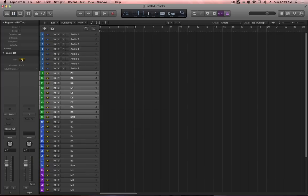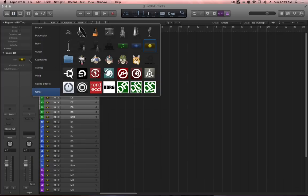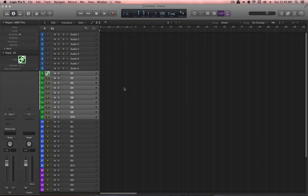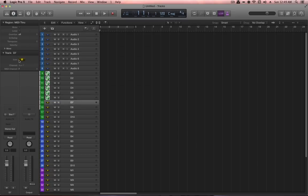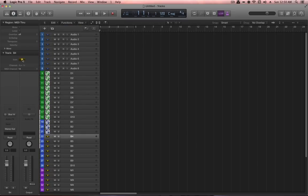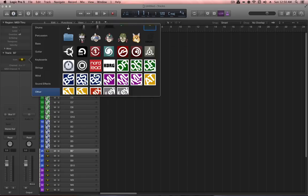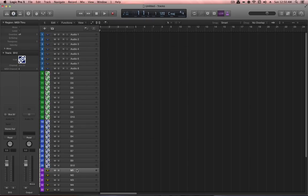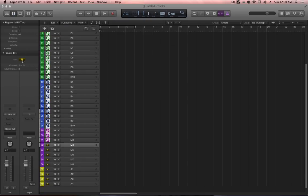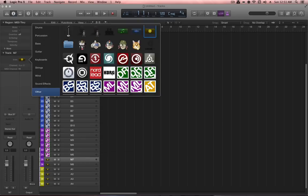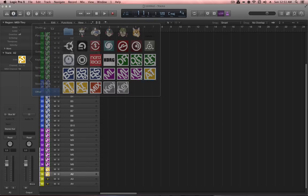The next step is applying icons to each channel. Unfortunately, Logic doesn't allow assigning icons to multiple channels simultaneously, so each must be selected individually. Note that you may not have these icons available in your version of Logic — they require customization. Search 'Logic Pro X custom icons' for instructions on how to do this.